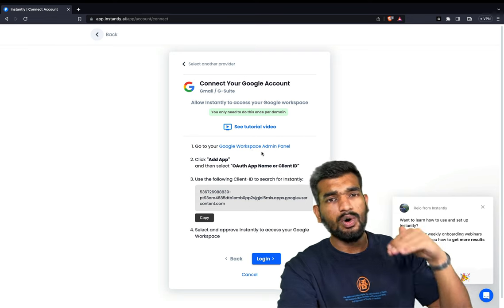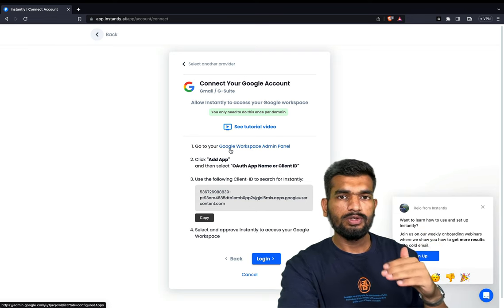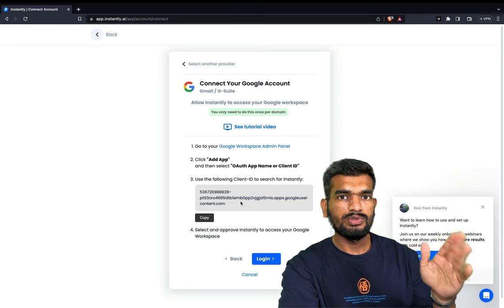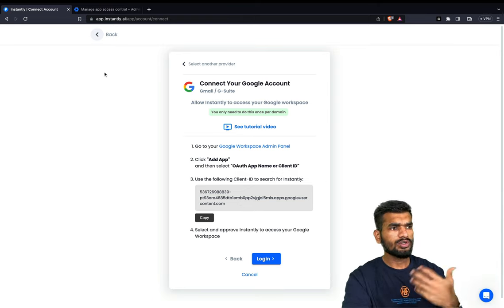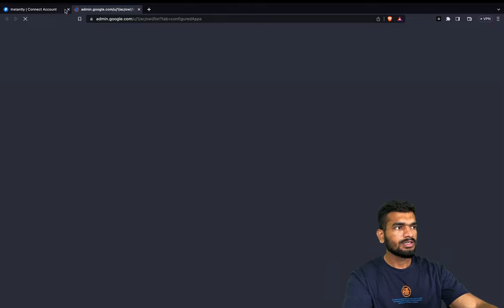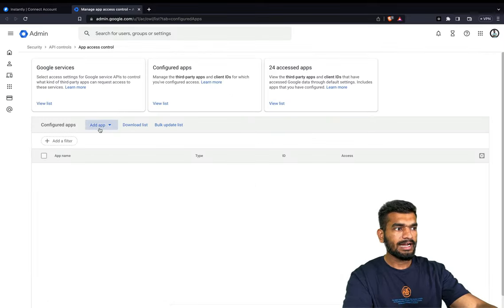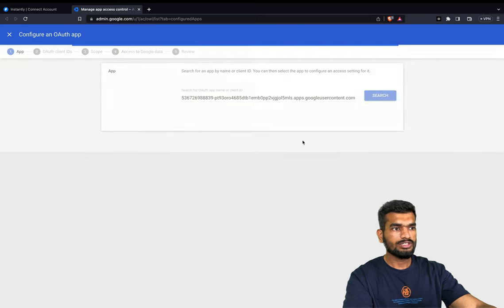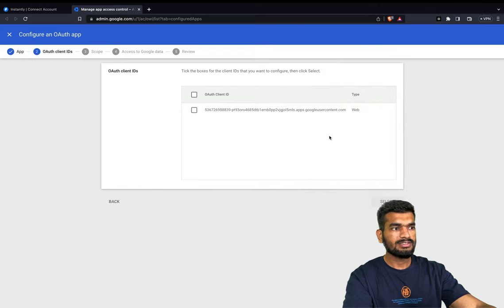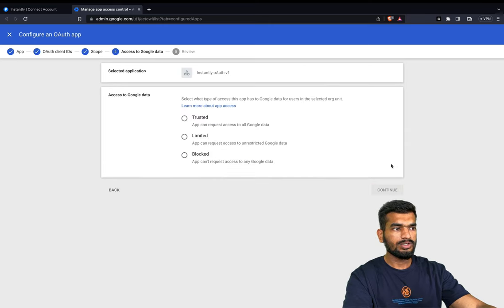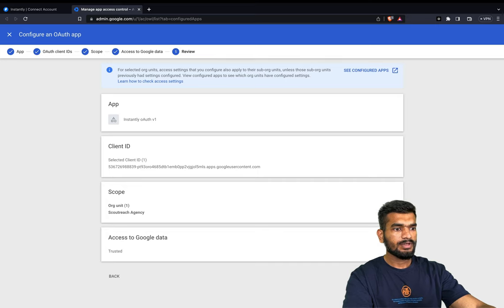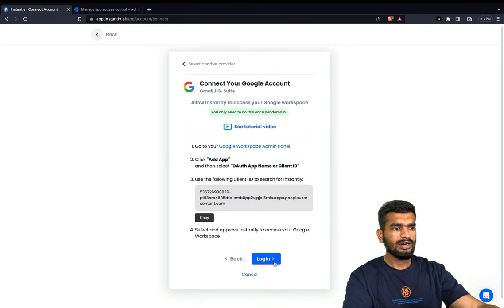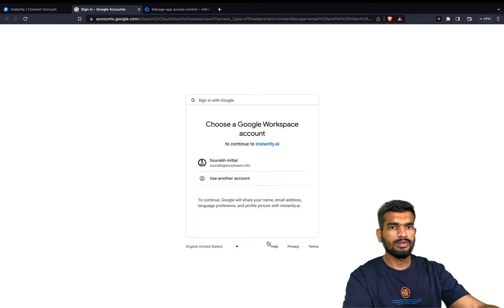Always go with the first option if you can. Just click on it and it will show you all the steps you need to follow. You will be required to go to the Google Workspace admin panel, add the client ID, and authorize instantly to use your email account. To show you how to do the authorization: go to the Google Workspace admin panel, click 'Add App', click the first option, copy and search for the ID, select it, continue, keep it trusted, and finish. Then you just click Login and that account will be easily connected.